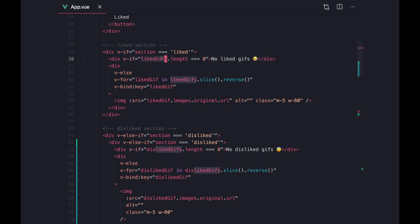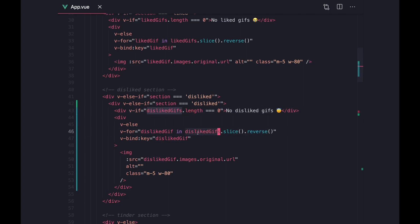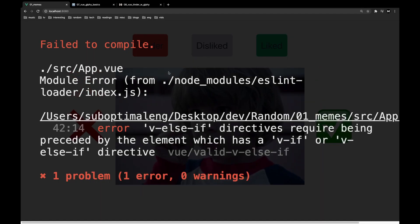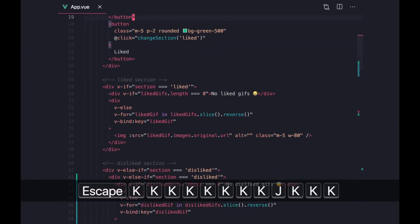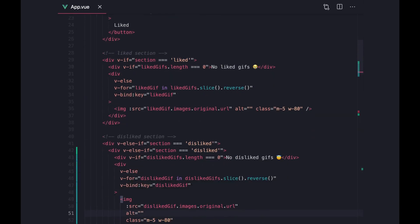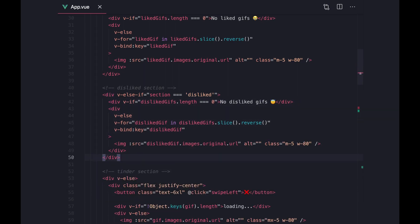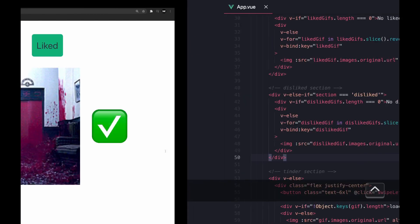If there are no liked gifs we'll just display some text. Otherwise, for each of the liked gifs in the liked gifs array — which has been reversed so we display them with the newest first — we're going to display the gif. For the disliked section we do the same thing with the disliked gifs array. After refreshing there were some errors: 'v-else-if directive requires being preceded by an element with v-if' — after reviewing the code it turned out to be just an extra layer of code causing the issue.